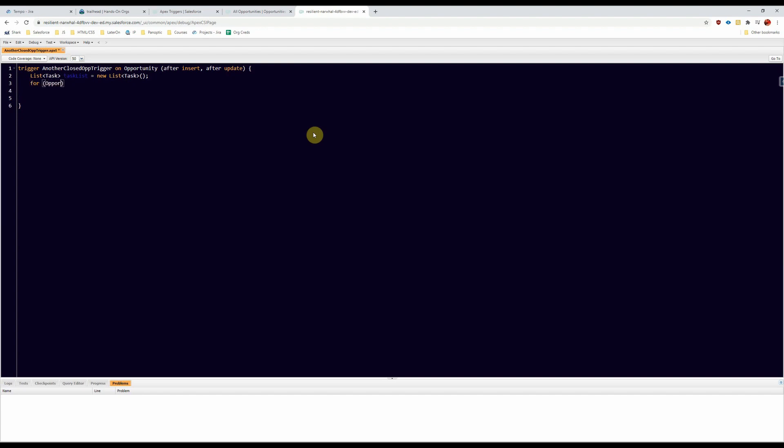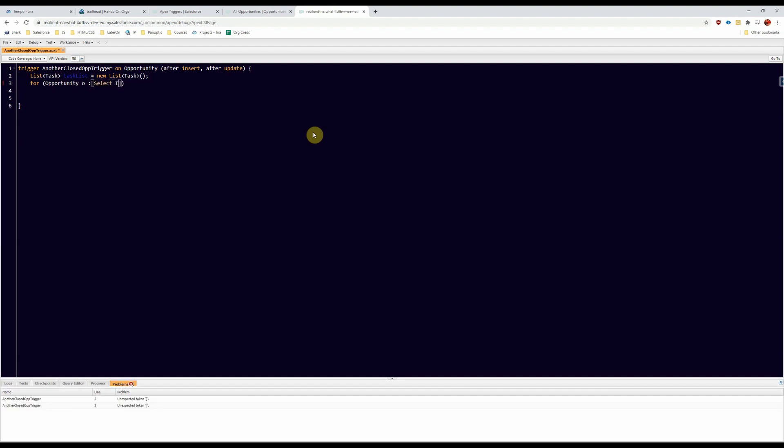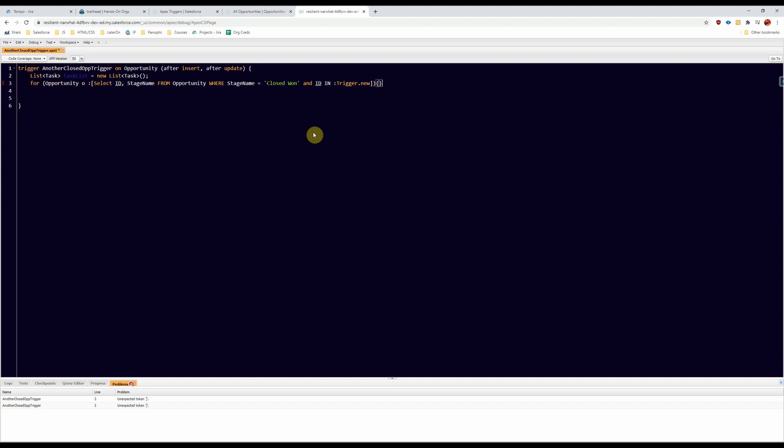Yeah, we're going to find ID, stage name from opportunity where name equals closed won and ID in trigger.new, curly braces on there so it doesn't yell at us.